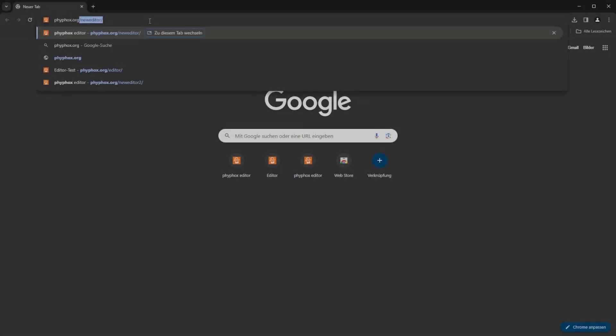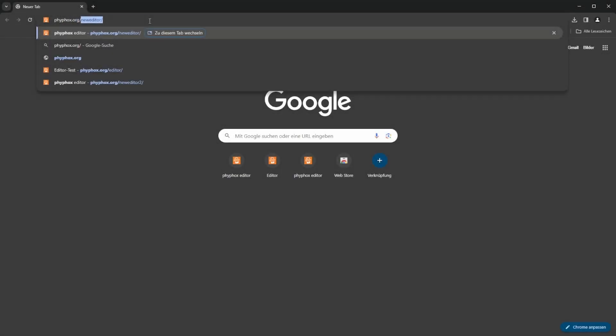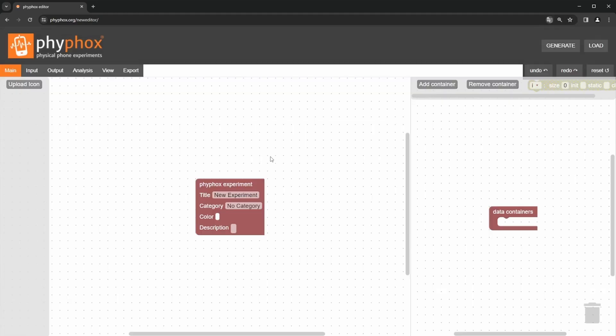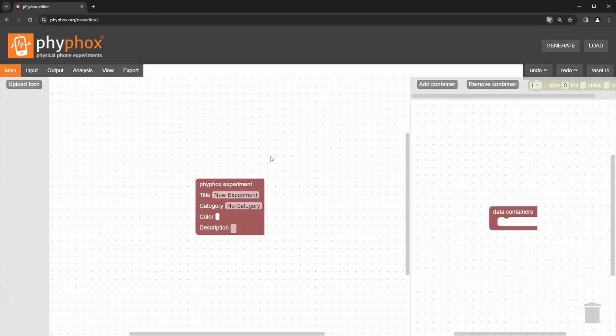Let's open the link to the new editor, where you will see this interface. Before we start creating the experiment, I want to briefly explain the interface to you.